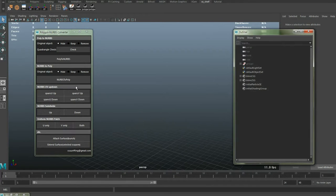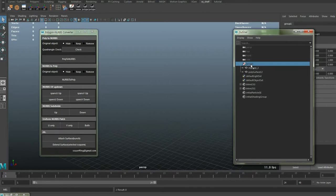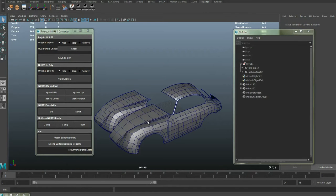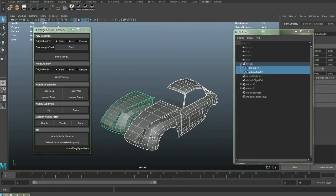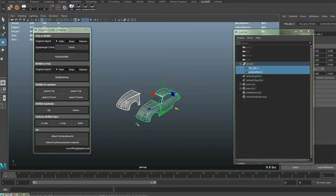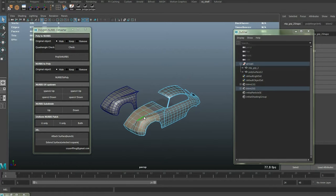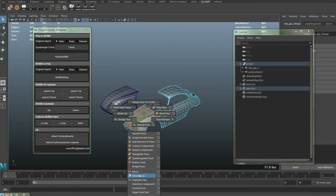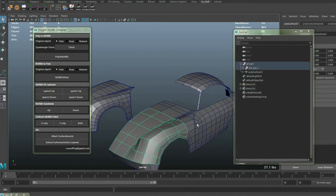In this update there was an improvement in my PolygonNERS function. In the older version this function is available for only object selection. So if you want to convert part of your object, you need to select each face and extract them. It could be relatively inconvenient if the process is repeated.